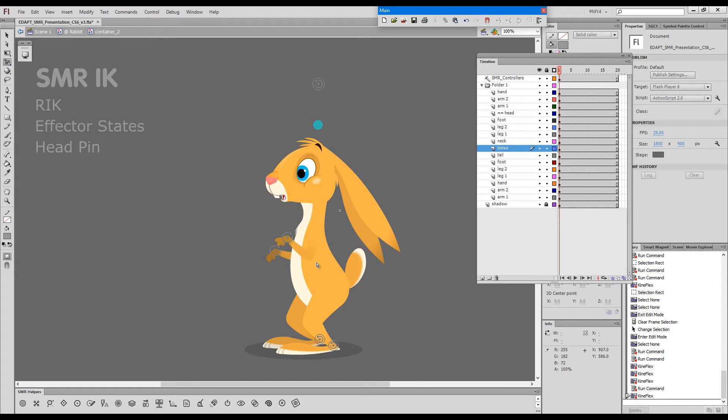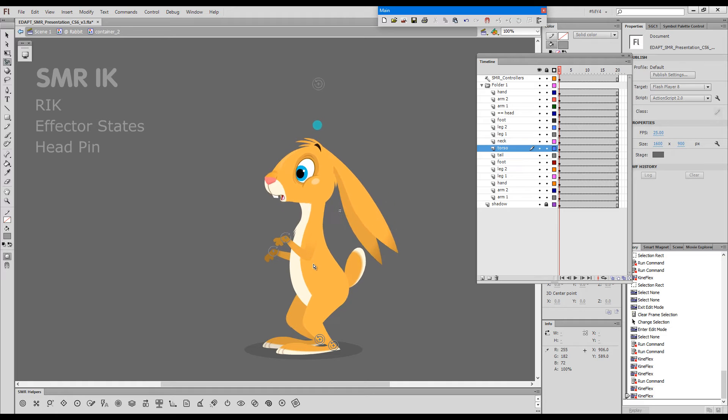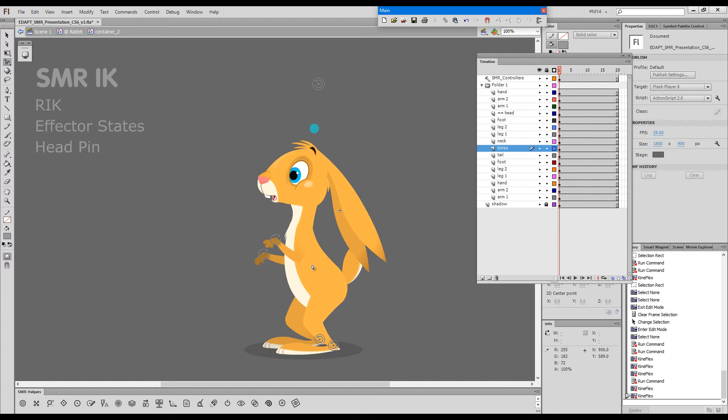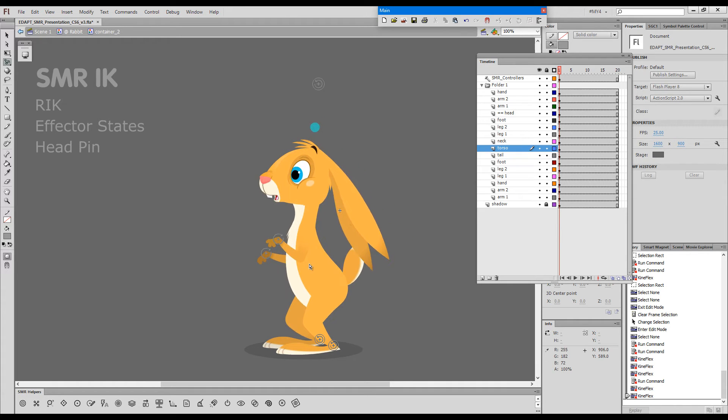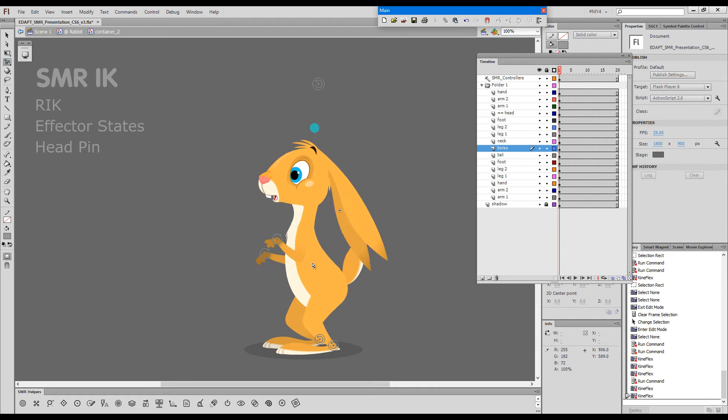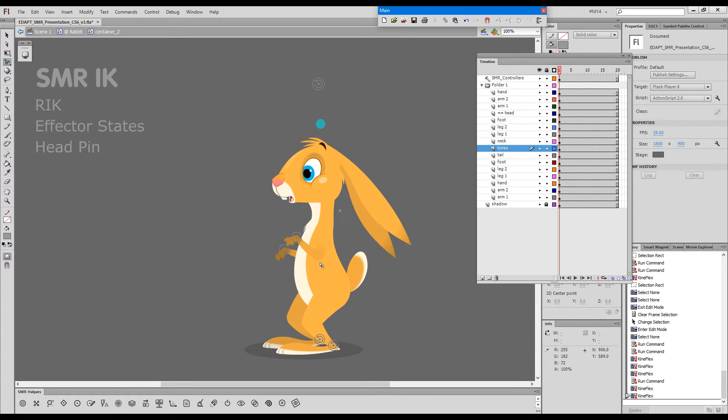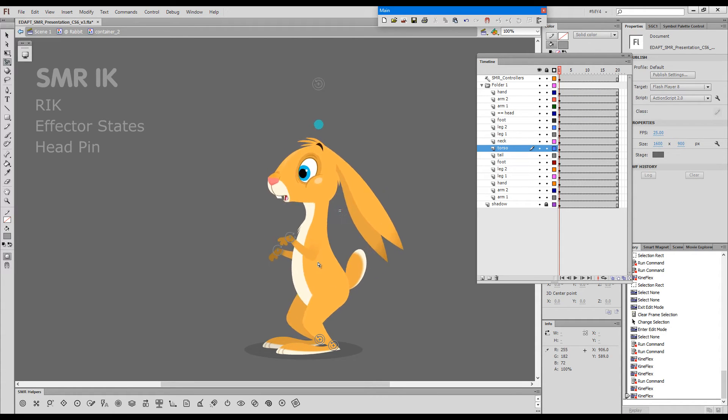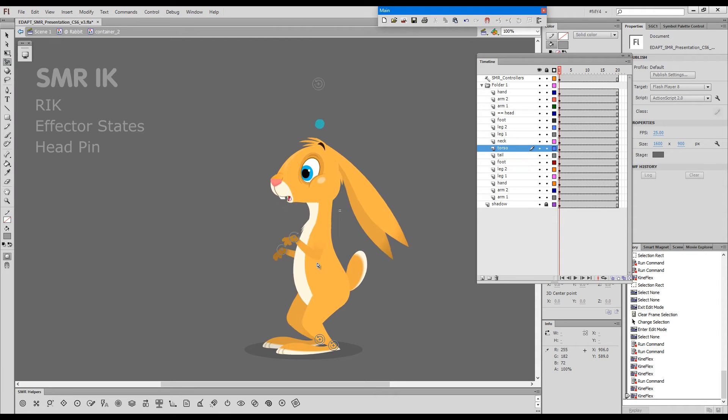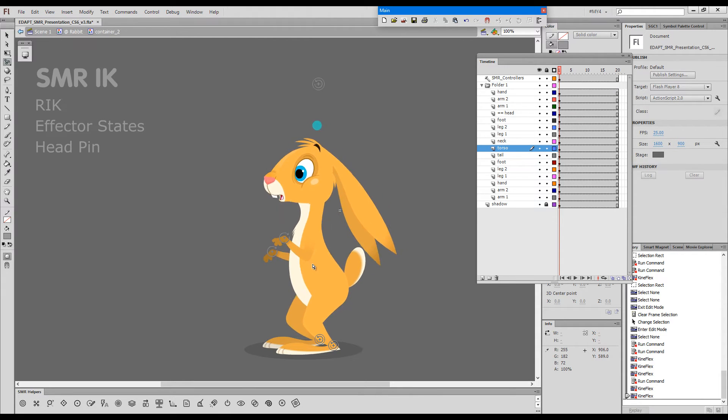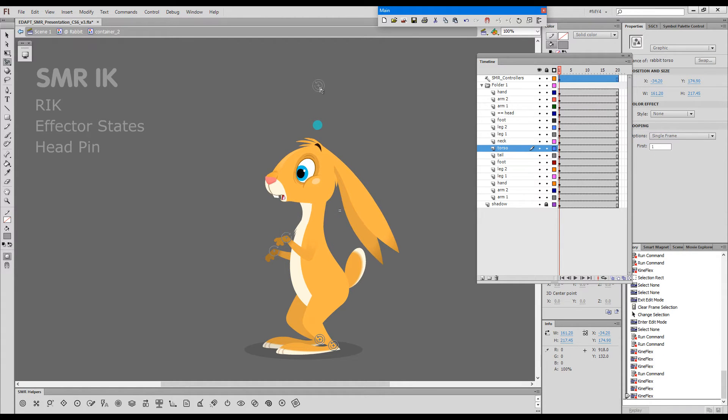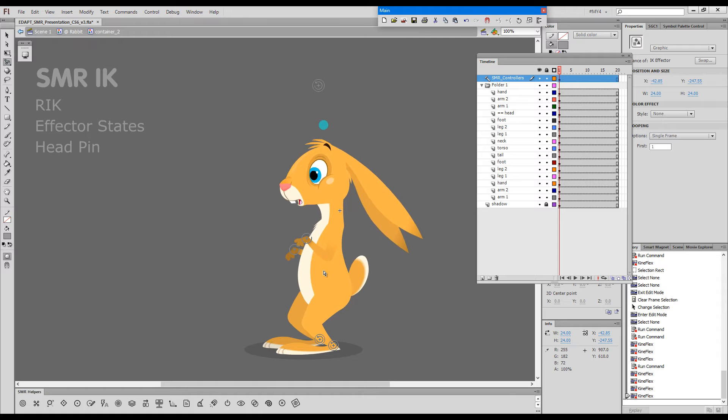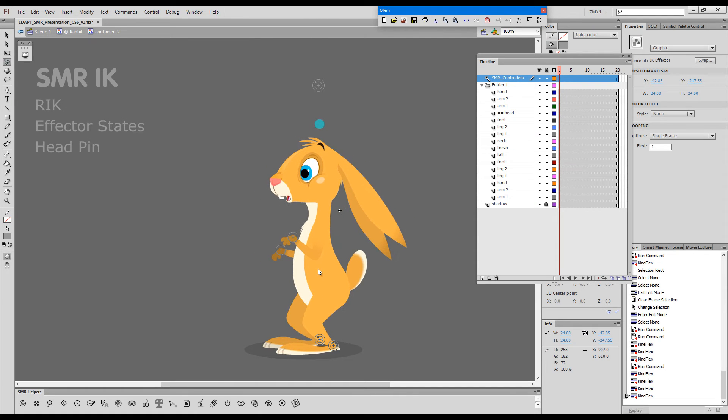If we use Kineflex without any modifiers, we rotate from the edge point of the element and we have the pins. You can see there's a pin here for the head and the head interacts with this pin.